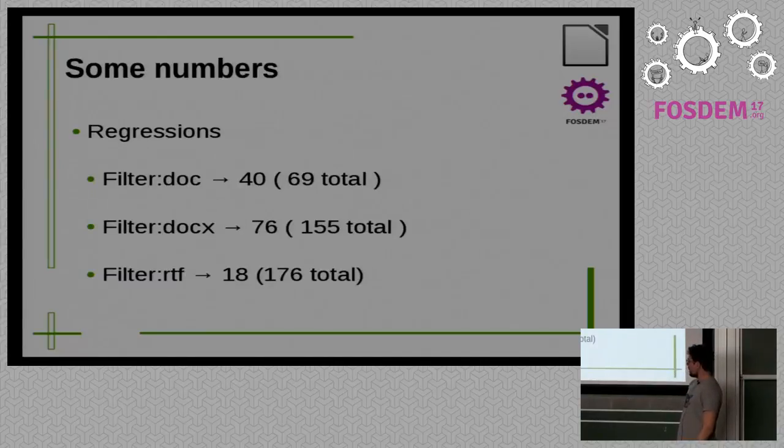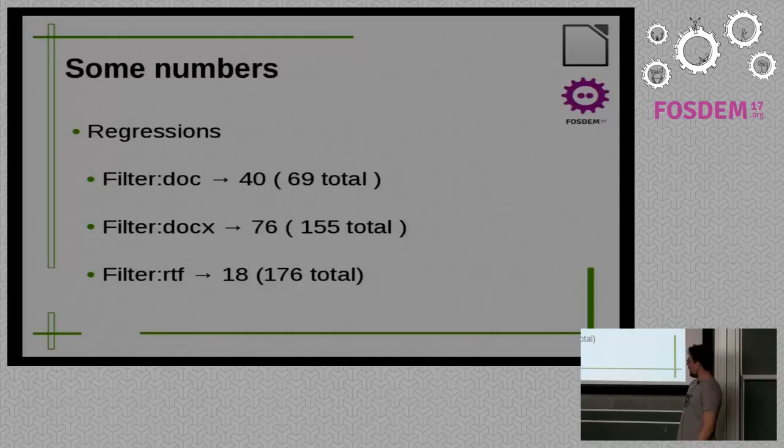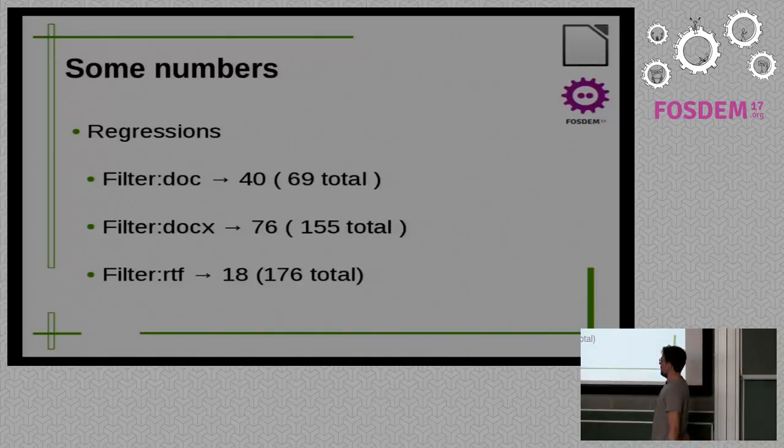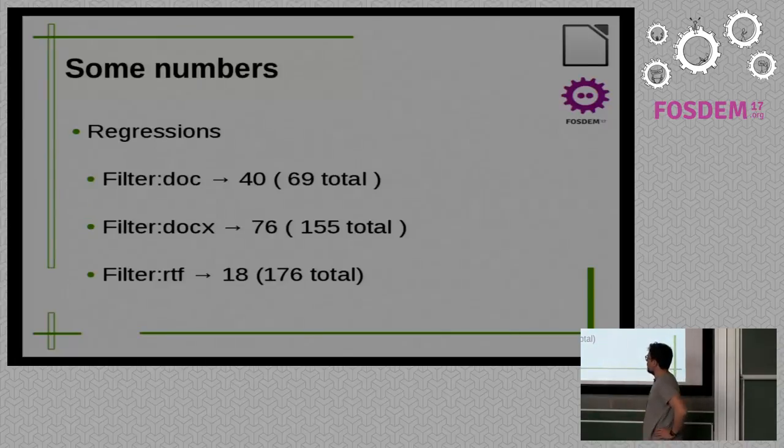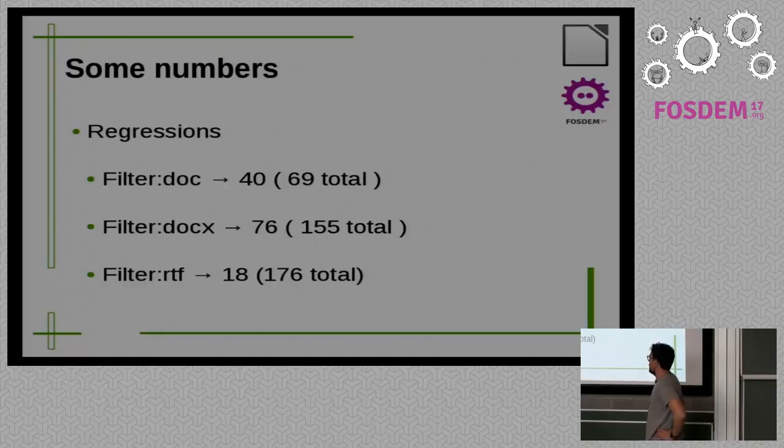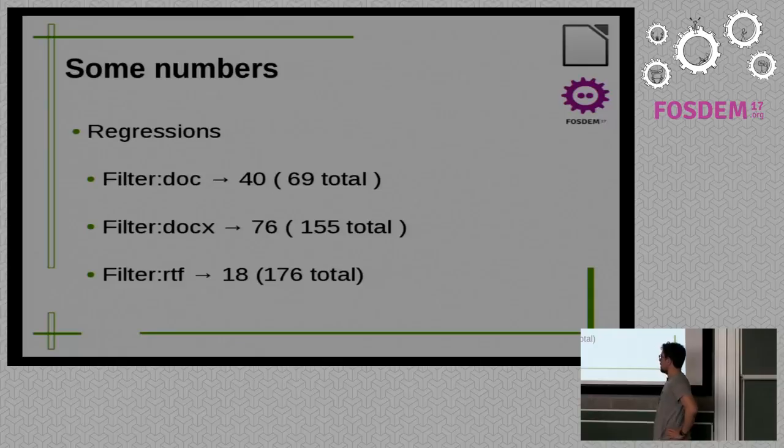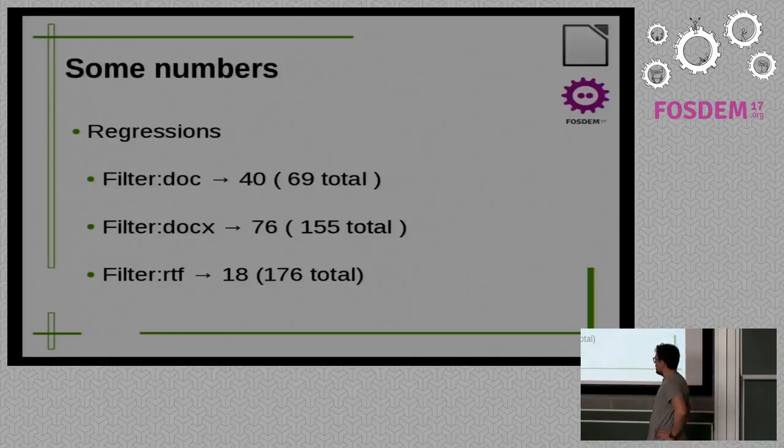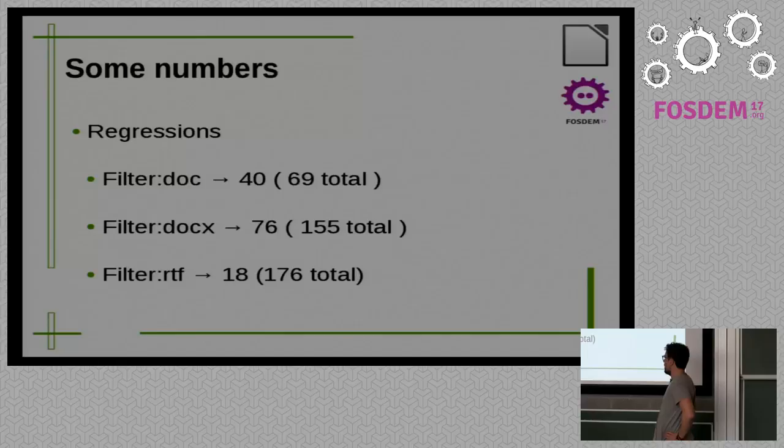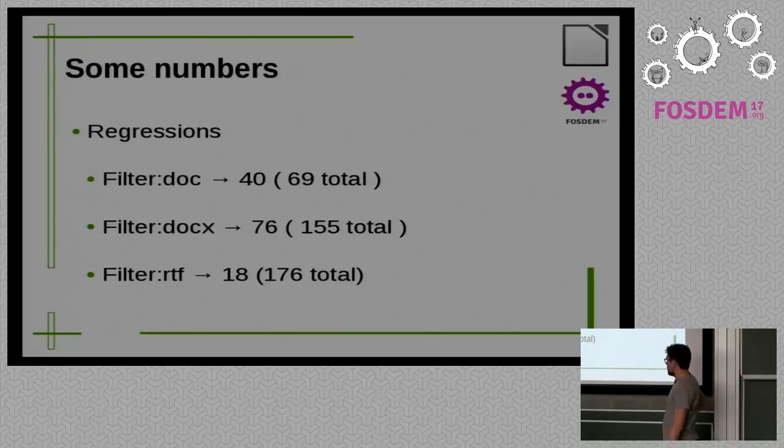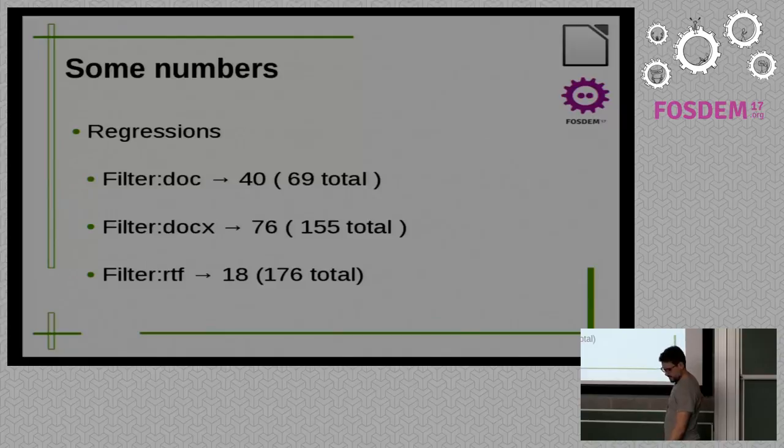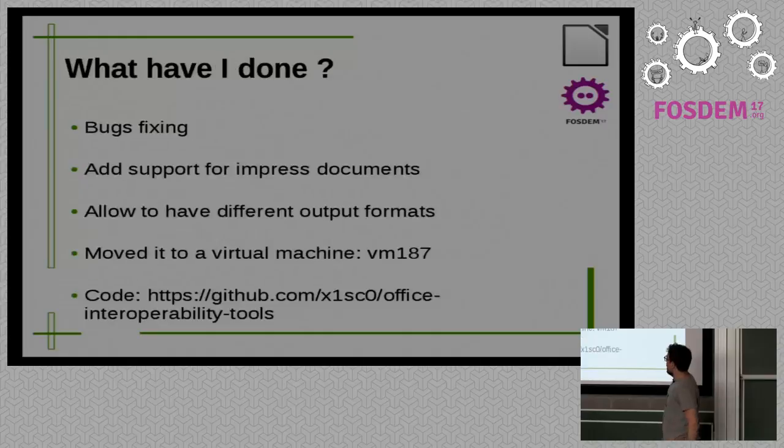So, some numbers from Bugzilla. We have a... Well, I use basically the keyword regression, and the keyword... We have some keywords in Bugzilla, so... I use this regression keyword, and we have, right now, 40 open regressions out of 69. 76.x regressions out of 155. And, for RTF, we have 18 regressions out of 176. So, yeah. The numbers say that we can use it correctly.